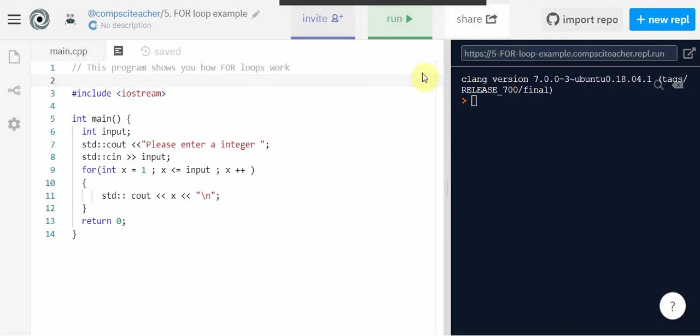In this program we're going to take a look at a for loop and what that is in C++. Loops are really important in any programming language. We can have infinite loops that continue on forever or we can have finite loops.